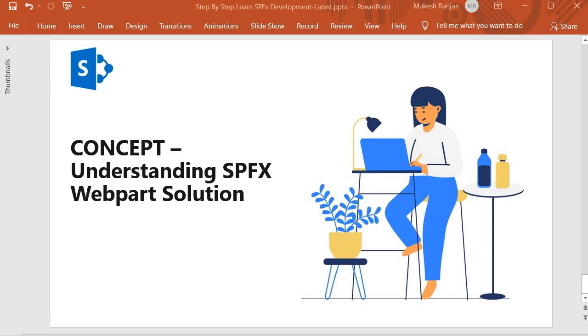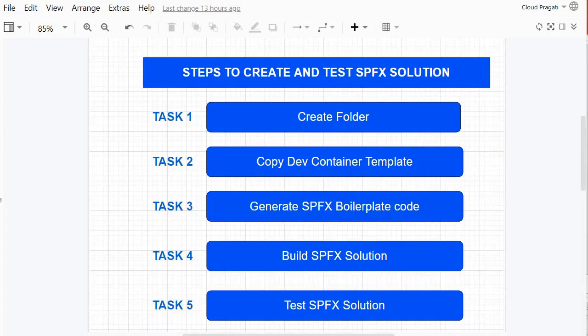Hello guys, welcome back. In this session we are going to understand the SPFX web part solution structure. I will perform task number one where I will create a folder, task number two where I will copy the dev container template, and task number three where I will generate the SPFX boilerplate code. Once the boilerplate code gets generated, we will discuss the structure.